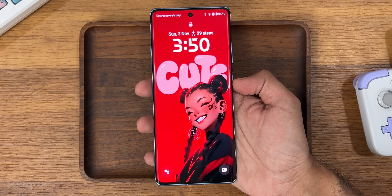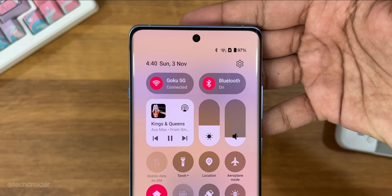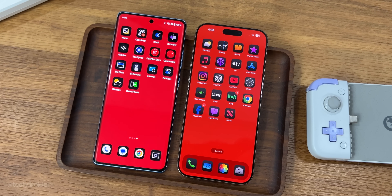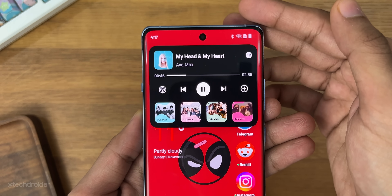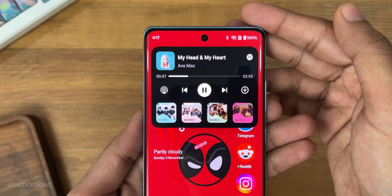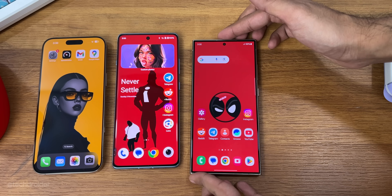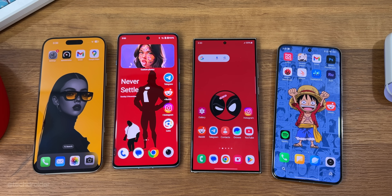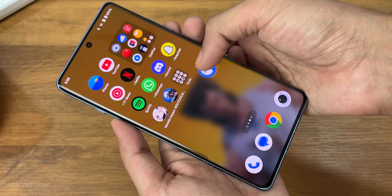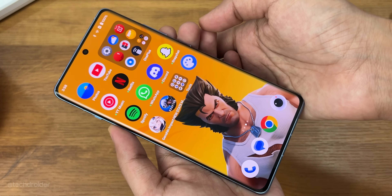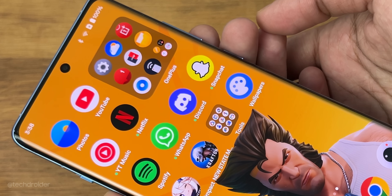This is OxygenOS 15, and OnePlus went all out and made the best software skin. I've used Samsung One UI, Xiaomi HyperOS, iOS 18, and even Pixel OS, but never in my usage have I felt this level of smoothness.